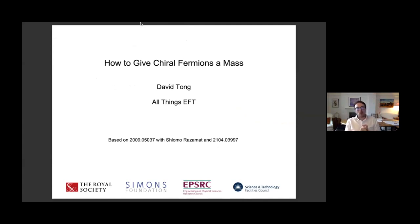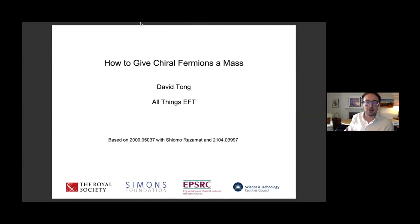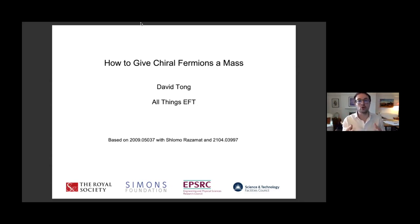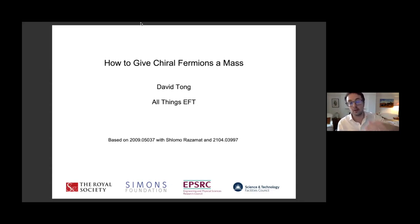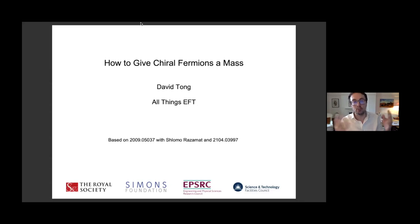I'm going to tell you what I think is an extremely basic question about quantum field theory. If you have a bunch of massless fermions, it's a true fact that massless fermions always have more symmetries than massive fermions. The question is very basic: if you take a bunch of massless fermions and give them a mass, what symmetries do you break? And conversely, what symmetries could you possibly hope to keep when giving fermions a mass?